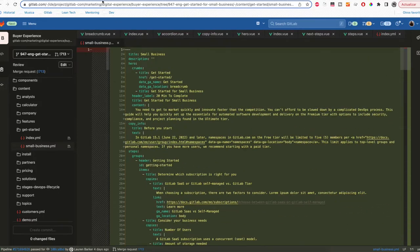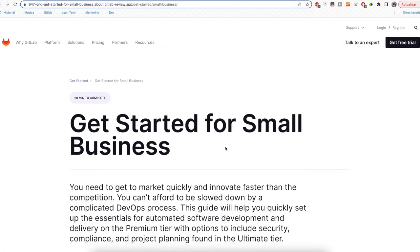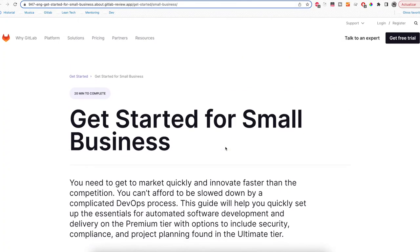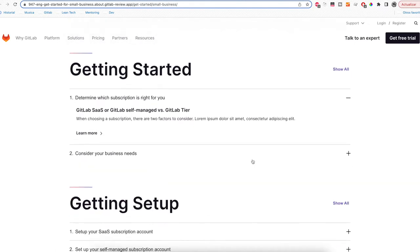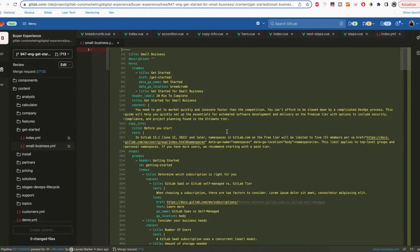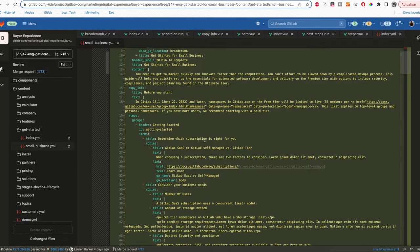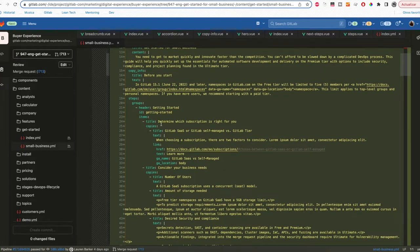That is reflected here on this page that is the review app of that merge request. We are going to edit this little section here that has placeholder text.